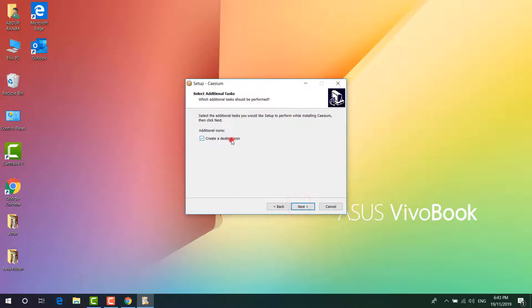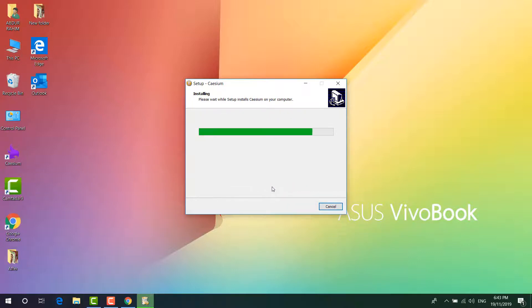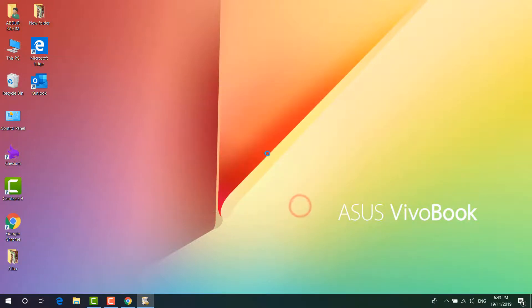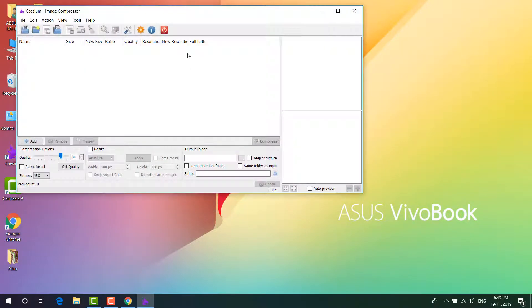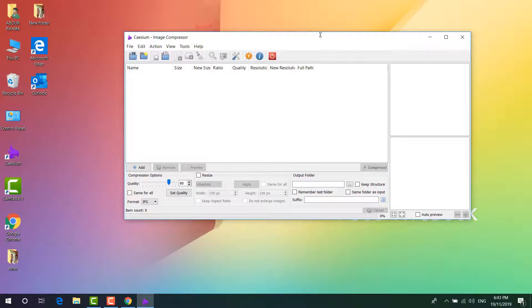Then you can choose here create a desktop icon, and then click on next and install. It's going to immediately install on your PC. You can see here launch Caesium, so I'm going to click here finish and this software is going to immediately open. So this is the software interface.